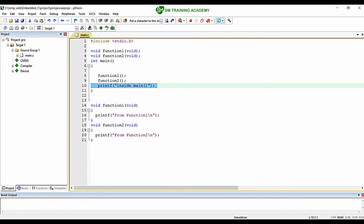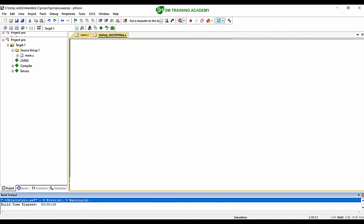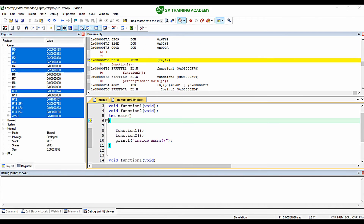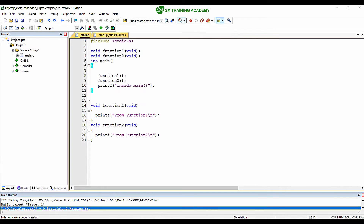Let us examine whether we are getting the same output as expected. I am compiling this — you can see 0 errors and 0 warnings. I am moving into the debug view of Keil µVision IDE. You can see the debug viewer window is open. Running the program, we get 'from function one', 'from function two', 'inside main' printed as expected. The program is working as expected.